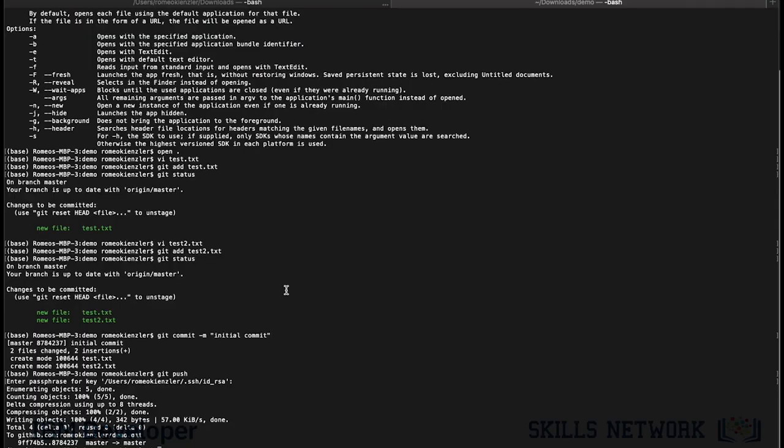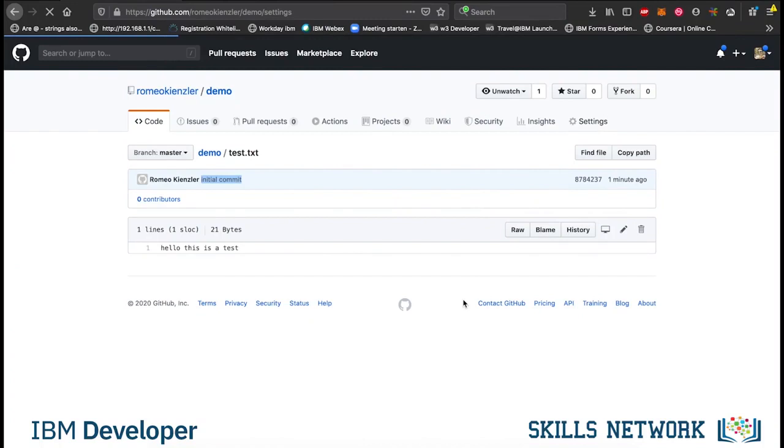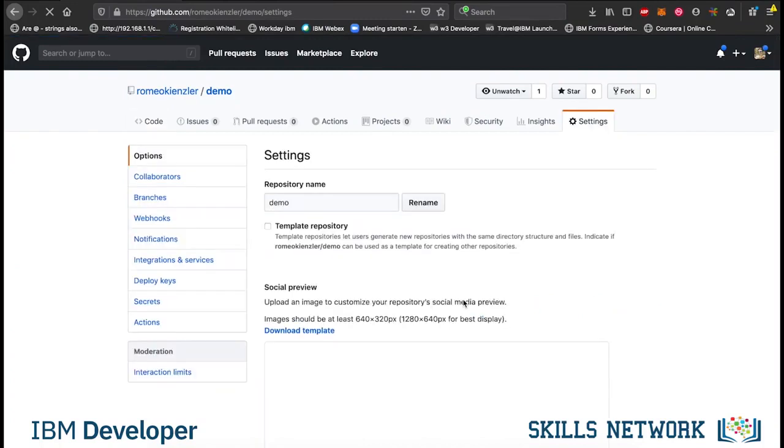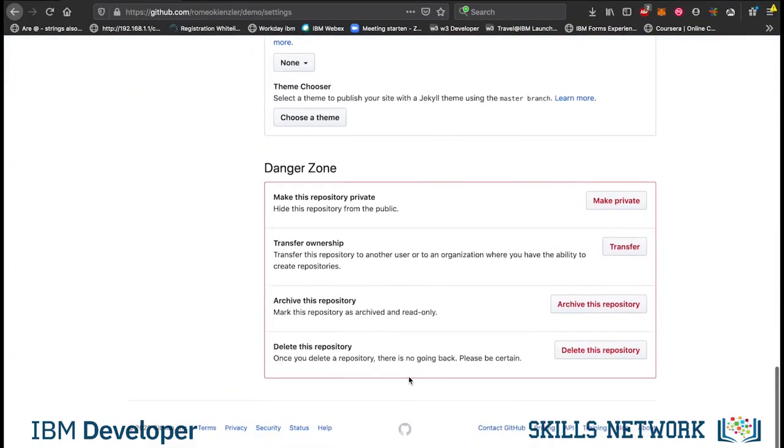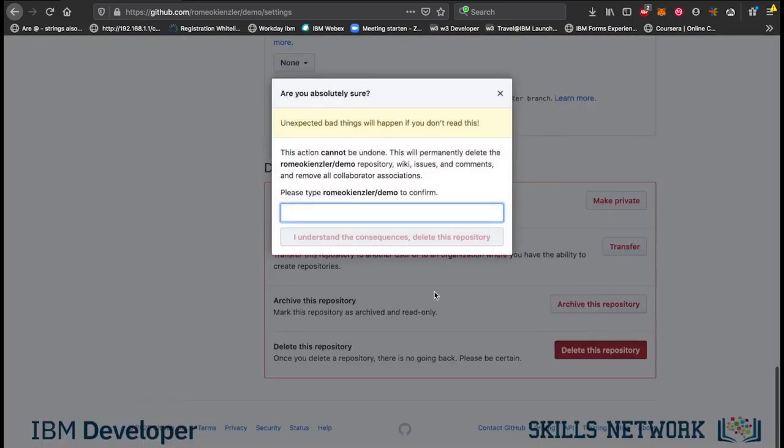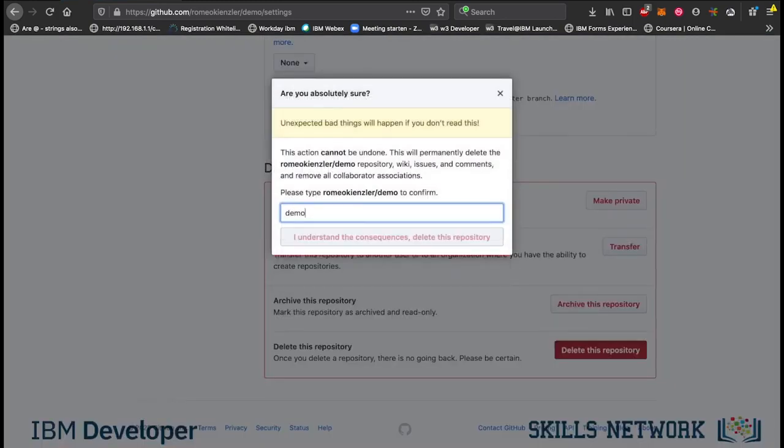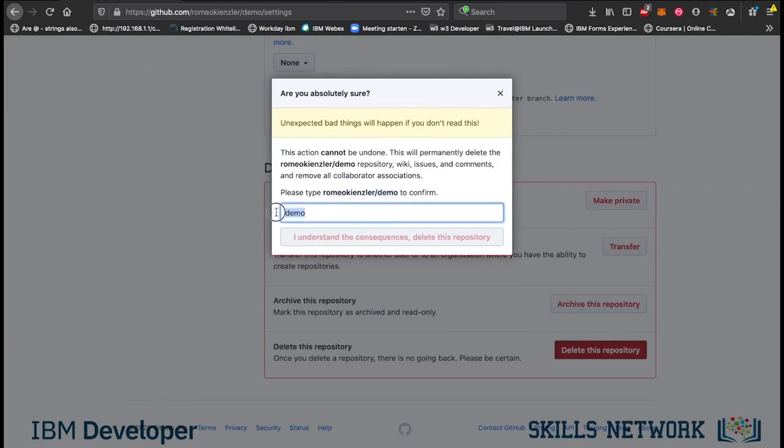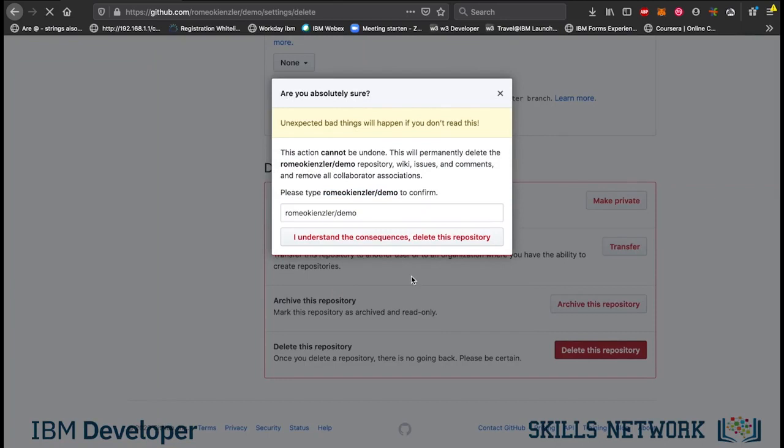Another interesting thing is, if you are starting from scratch, you can actually also do the following. Now, let's delete this project. And this is a bit hard. Just to make sure you don't do that accidentally. So, delete this repository. Now this project is deleted.